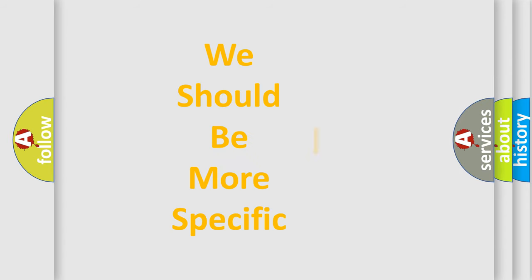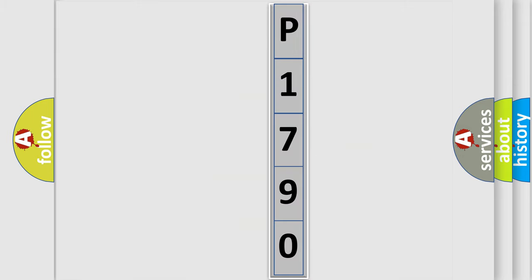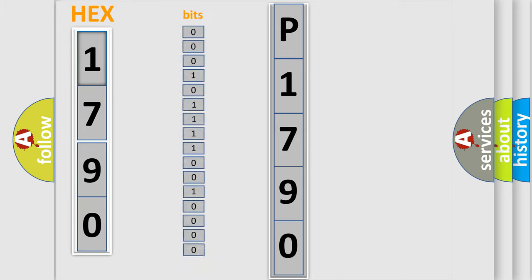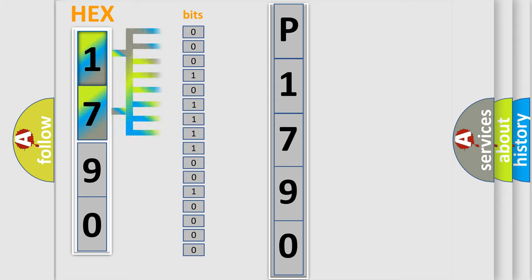The following demonstration will help you look into the world of software for car control units. The error code is split into two bytes consisting of 16 bits. One bit is the basic unit that each computer works with. The bit has two logical states: zero, low level, and one, high level.